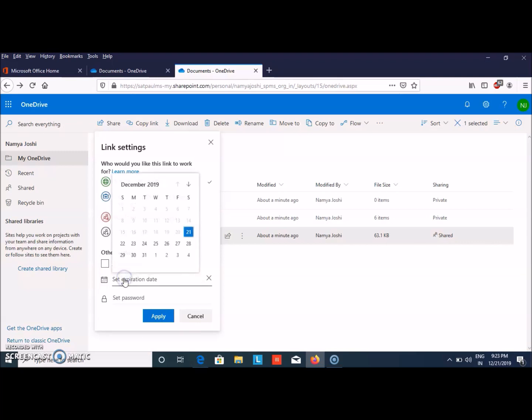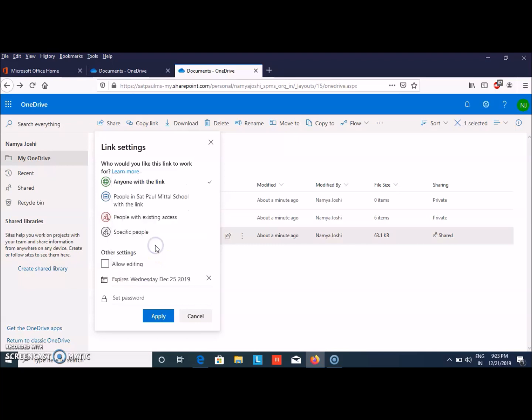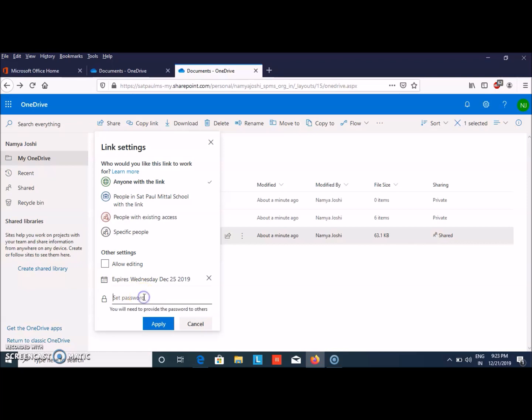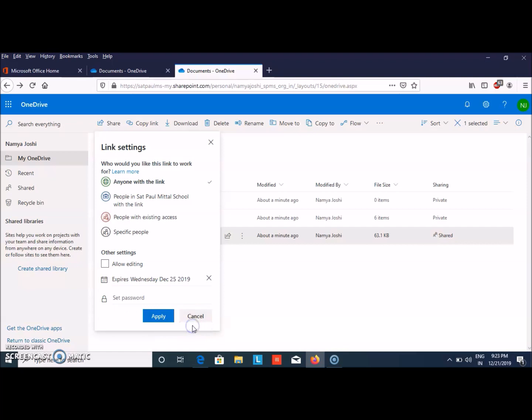To set the expiry date, after which that person cannot use or view this file, I'm selecting December 25th. To set a password, you can choose any password. For opening that file, the person needs to enter the password, and only then they can access it. Then click on Apply or Cancel if you don't want.